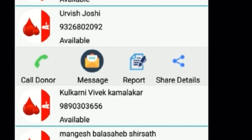Select one donor and it gives options to call, send a message, view the report, and share details. You can share the donor's details with your friends when someone is in need, so that one can save a life. This is something everyone must know. Thank you for watching.